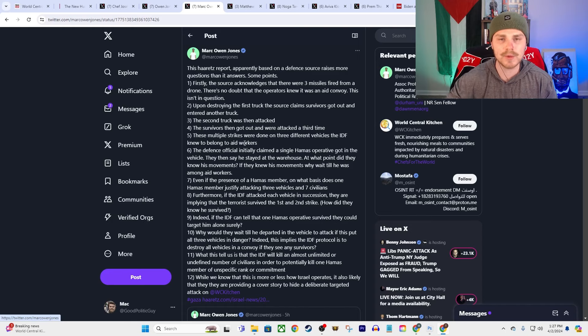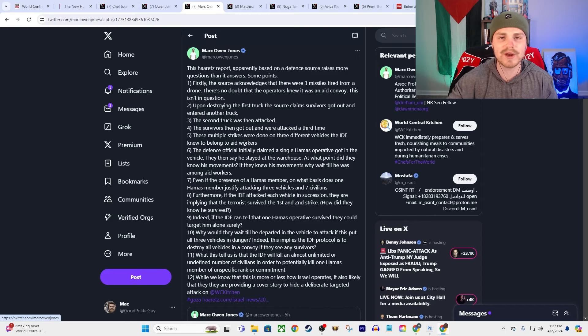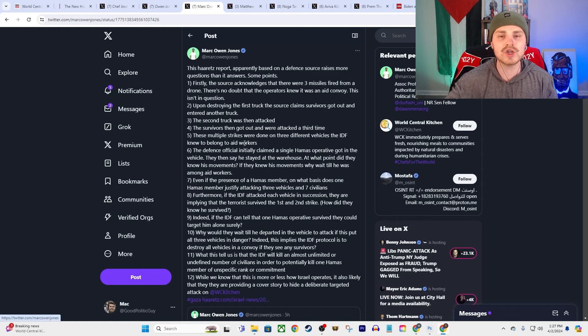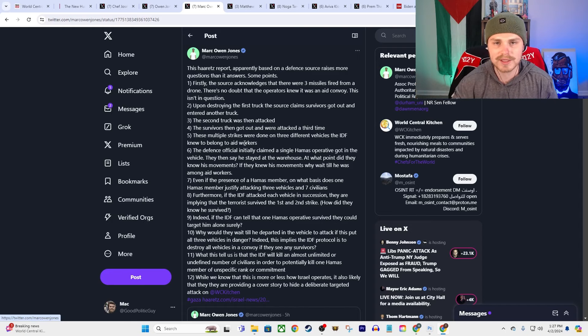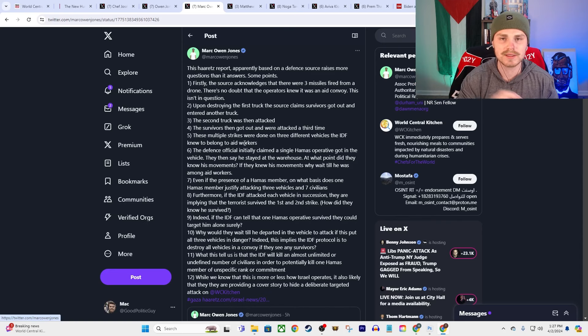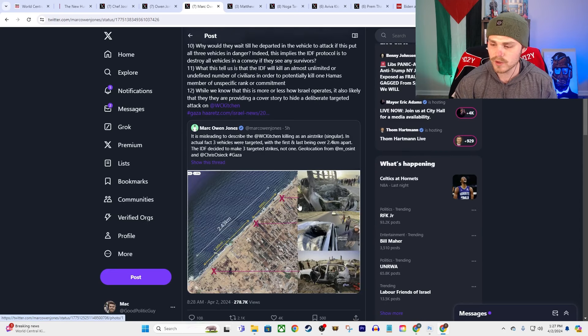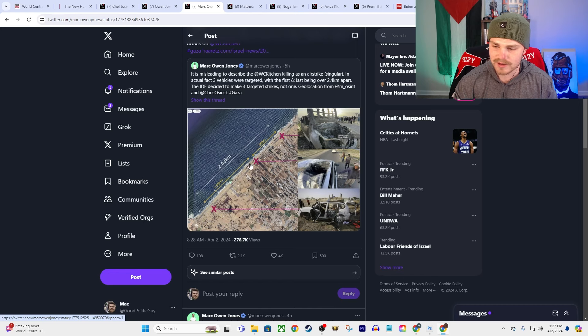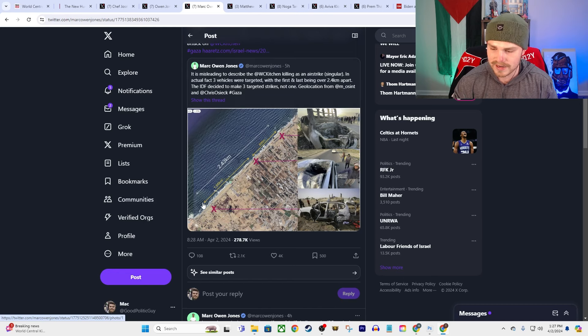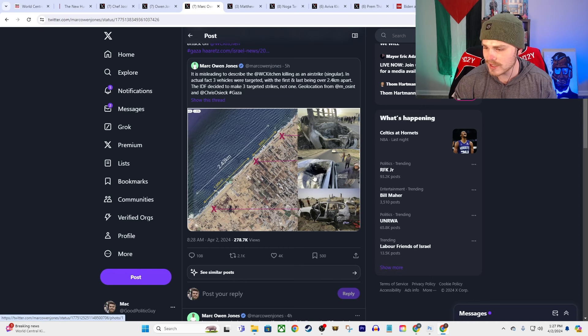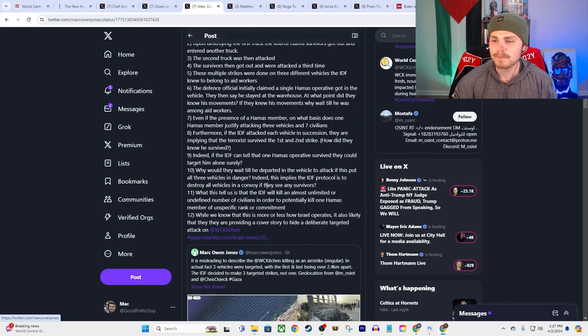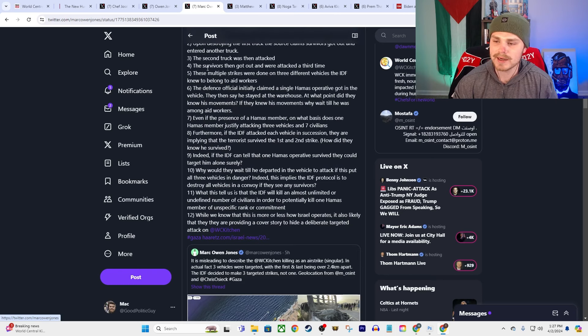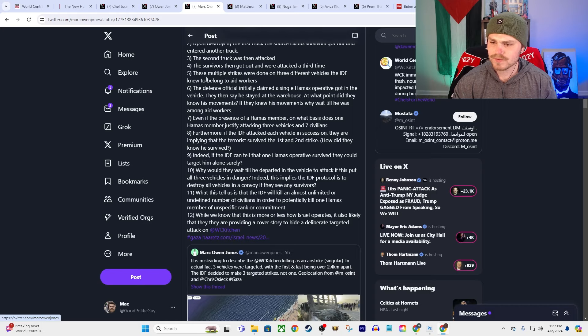These multiple strikes were done on three different vehicles that the IDF knew belonged to the aid workers. They did a triple tap. They struck the first car and then some of these survivors of the first strike got into a second car to try to get out, and then they struck the second car, and then it happened a third time after that. Three separate strikes. And you can look at a map of where these strikes took place—I think he provides one down here below—and I mean you can see it. One strike up here, move down the road, another follow-up strike, move down the road, another follow-up strike. And you can even see in the cars like these missiles were going directly through the roofs. There's no way you can say that this was not an intentional targeting of these workers.